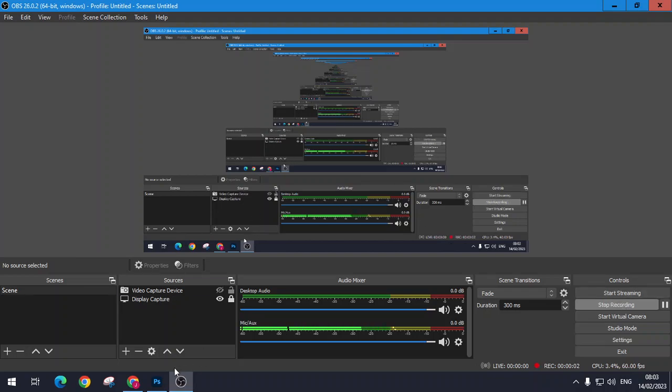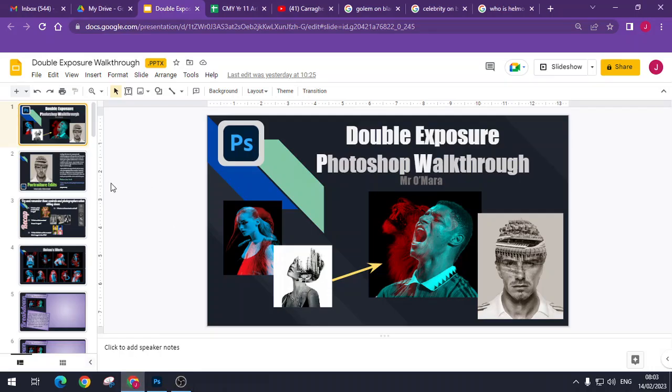Good morning. This morning we are looking at double exposure and how to create work like the French duo Helmer.